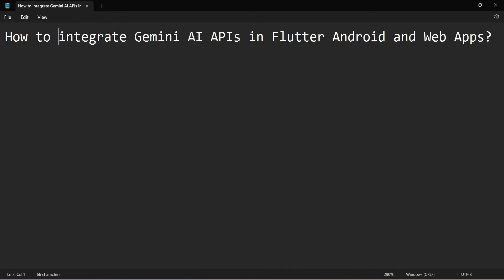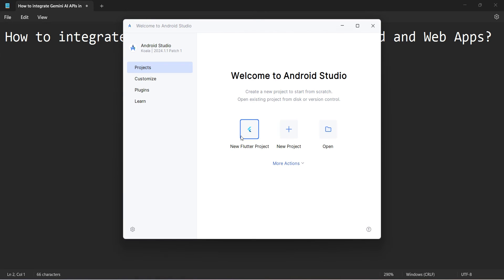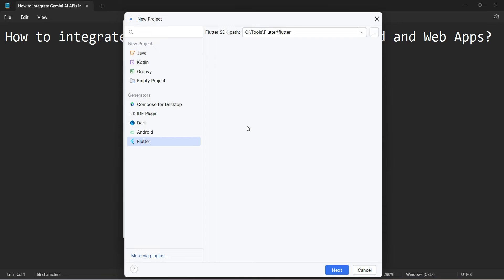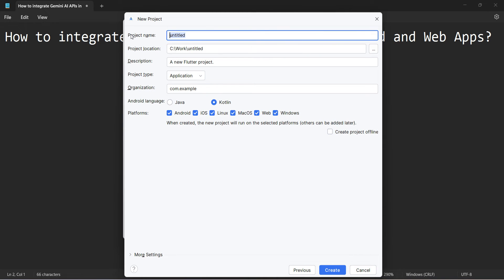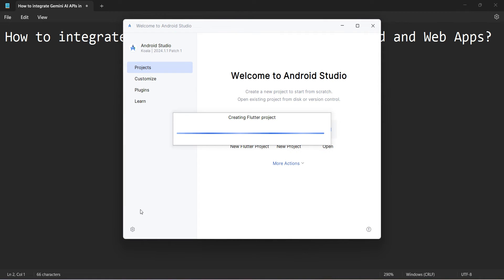Welcome to my video. In this video we'll see how to integrate Gemini AI APIs in a Flutter-based application for Android or web. Let's begin — we'll create a new Flutter project. Click Next, you can name it anything; I'll say 'Gemini API Project'. The rest of the settings I'll leave as default, though you can change them if you want. In the organization field I'll put my portal name, Programmer World, and then click Create. It may take a while to create the environment.